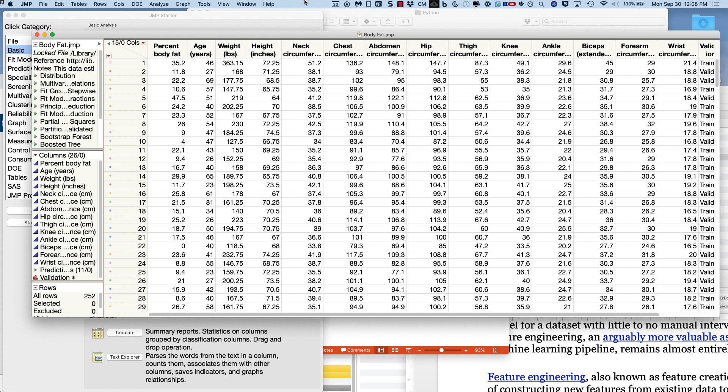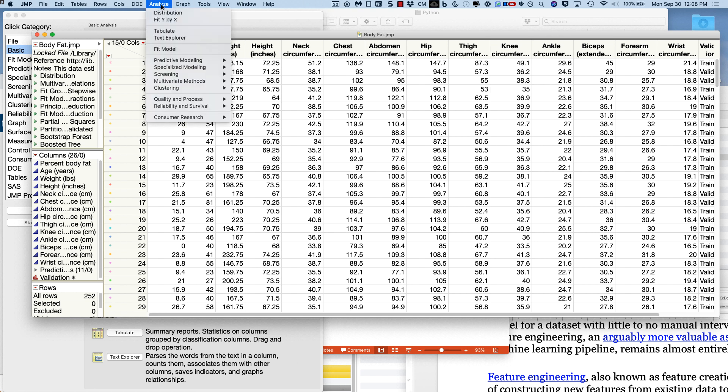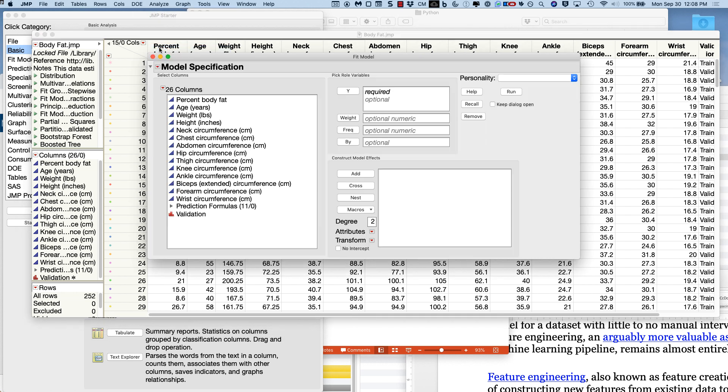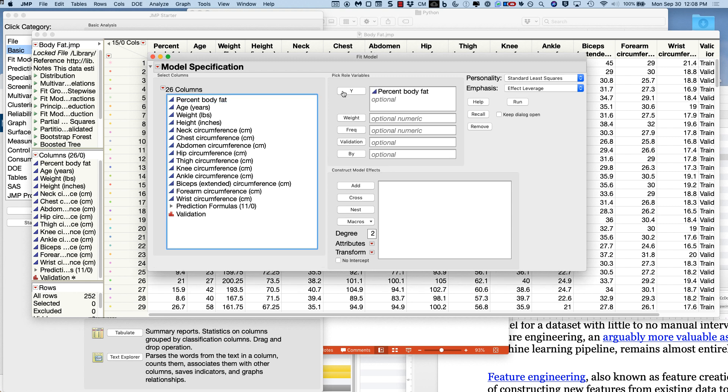And so now let's go build a model. So when you're doing an MLR, go to analyze, go to fit model. And then if we look at this, our percent body fat is a continuous variable, so that's OK. So we're going to put that up in our outcome variable. Our validation data is going to go into our validation. It's under the help menu, under sample datasets, called body fat.